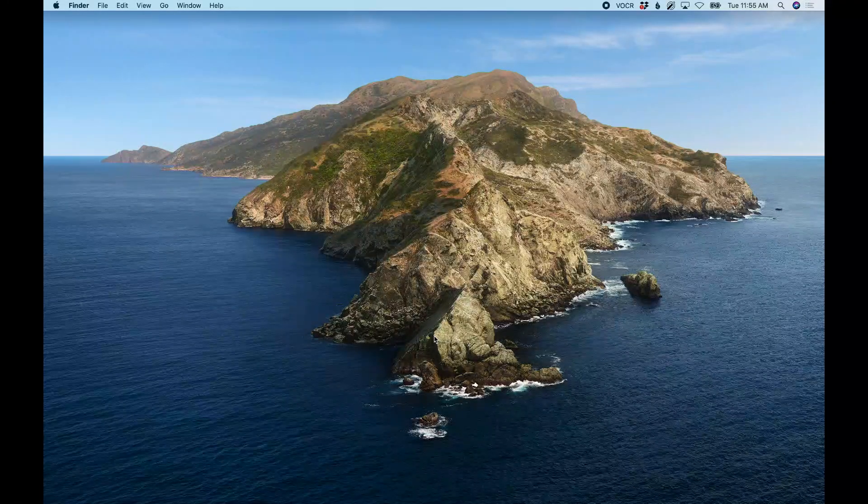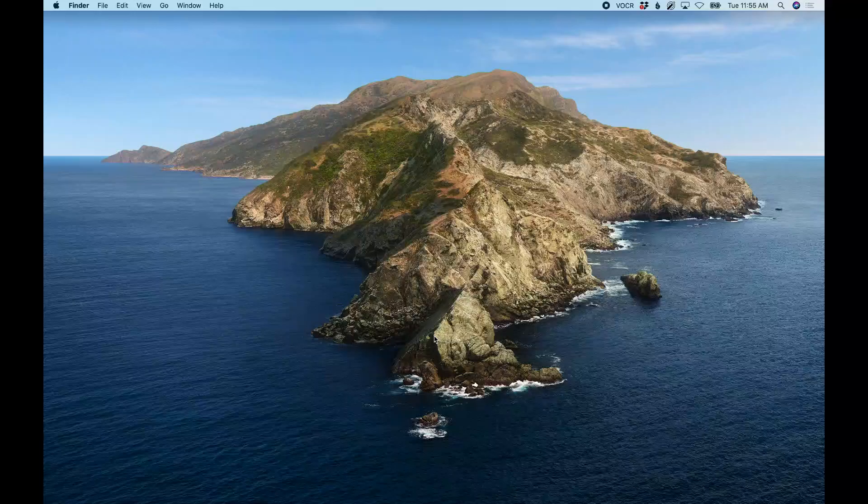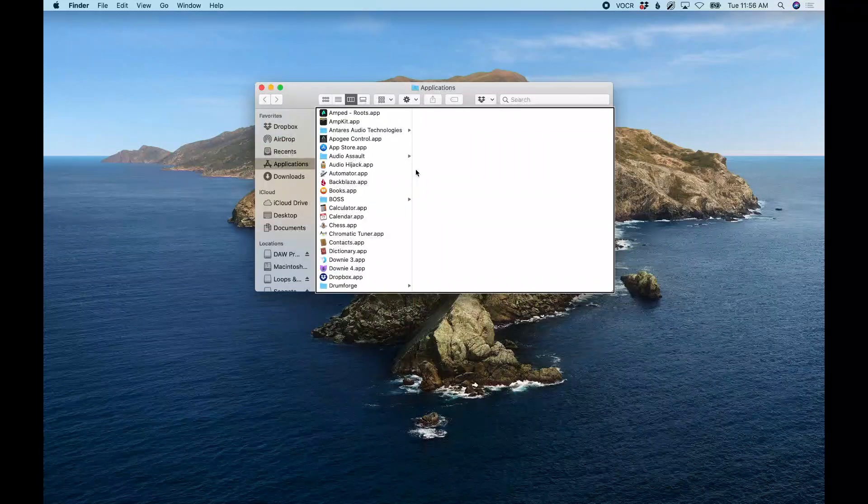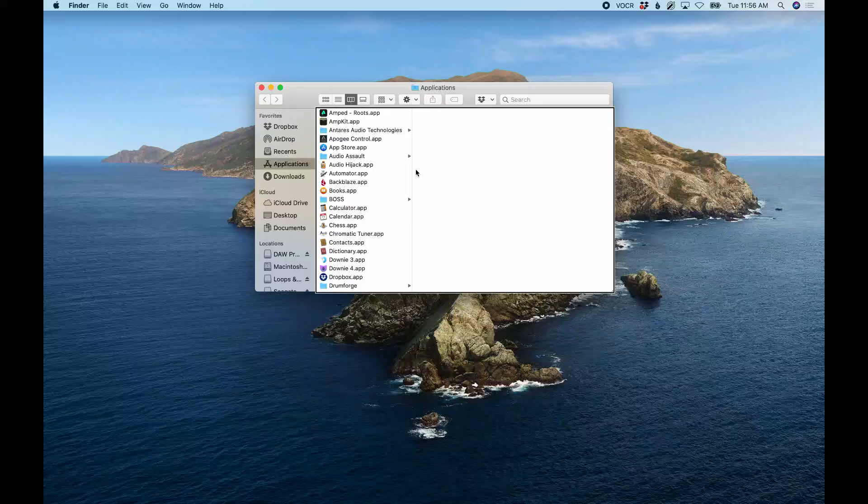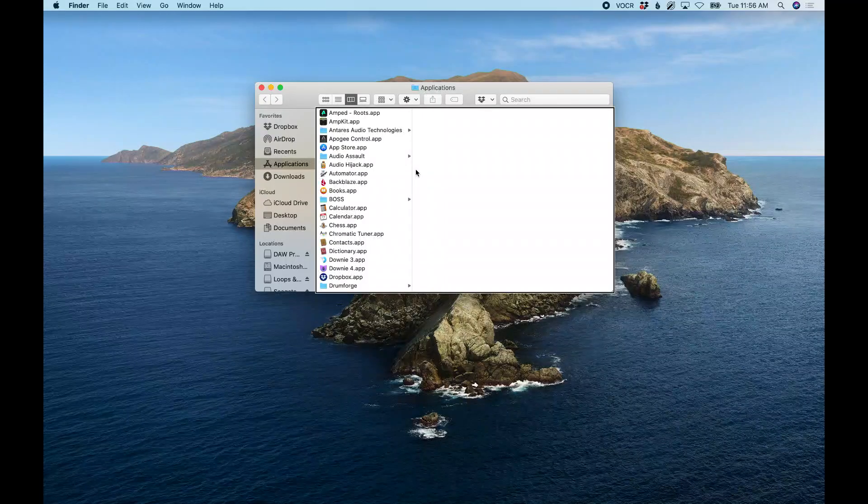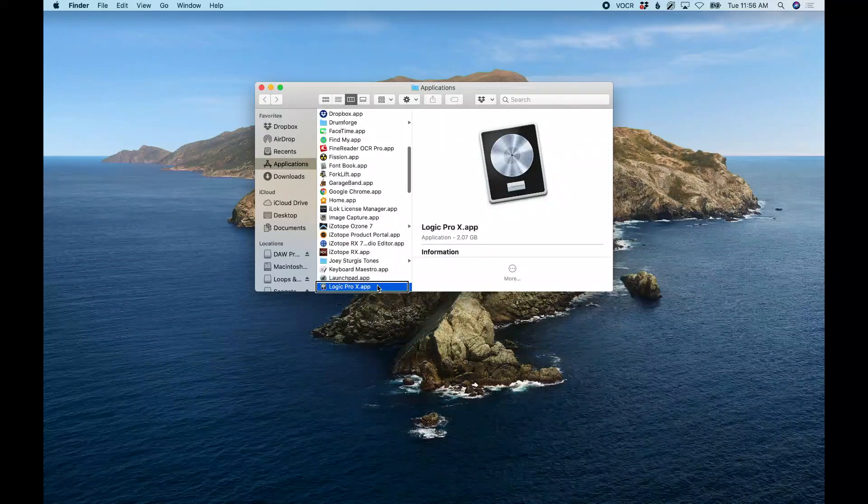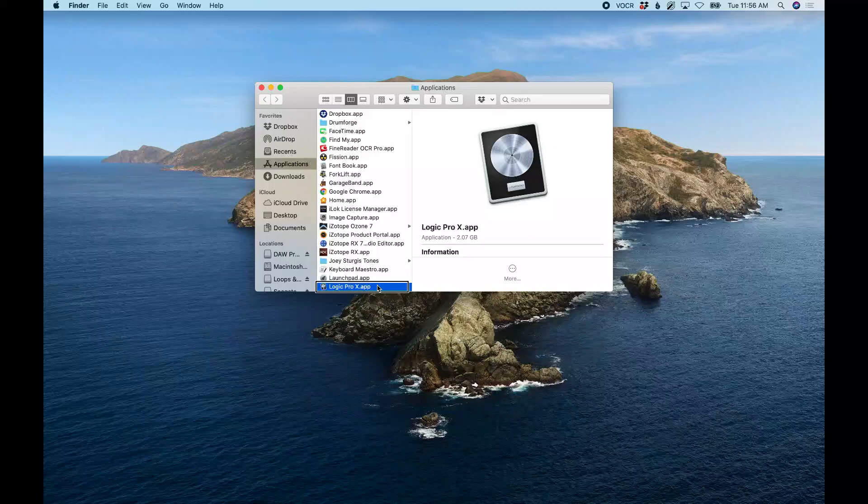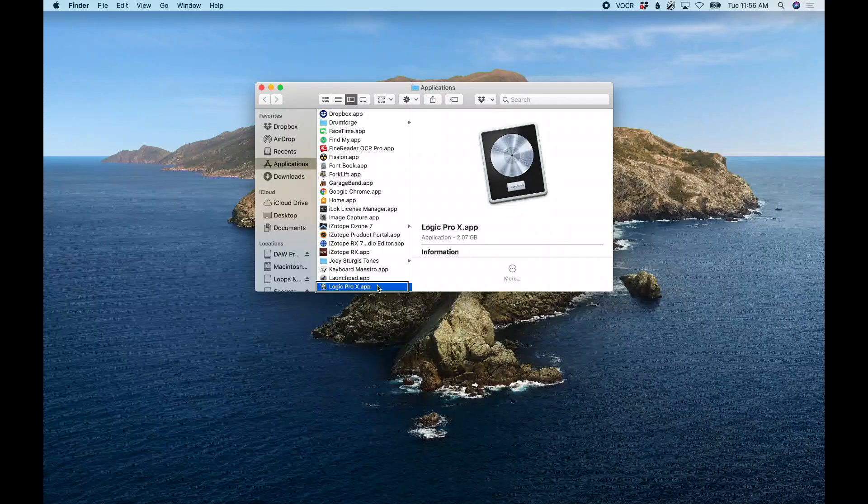I'm on my desktop right now. I'm going to hit Command+Shift+A to open my Applications folder. Now in the Applications window, I'm just going to start typing 'Logic' to jump to it. There we go, we got Logic Pro 10. I'm going to right-click on this and duplicate it.